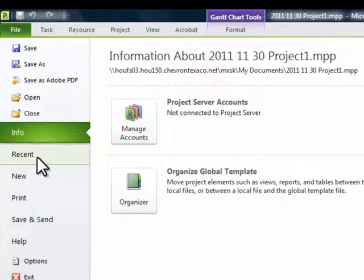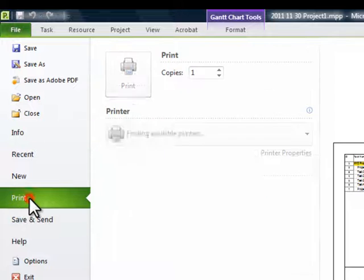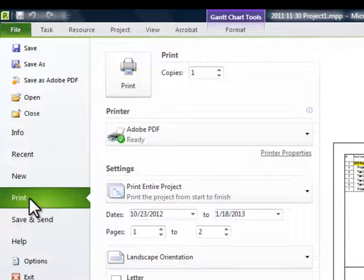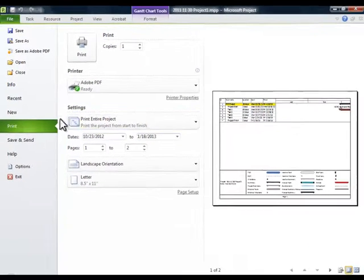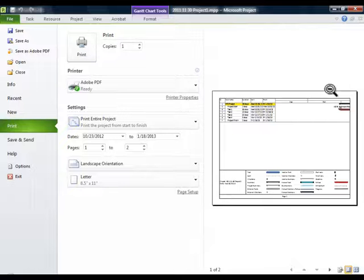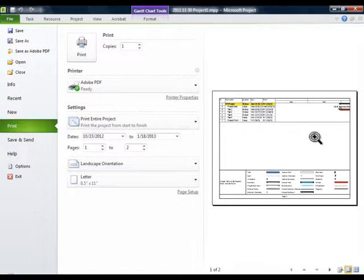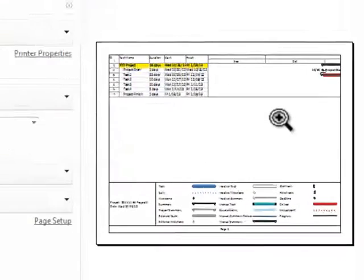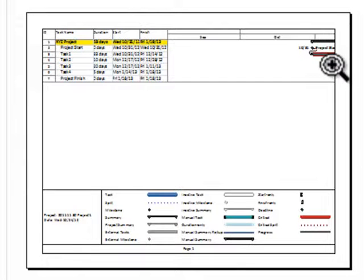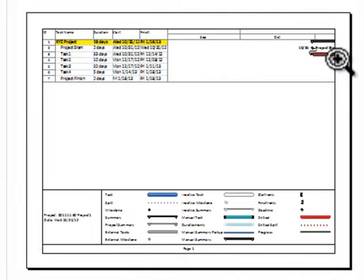And we're going to come down to the print option. Hit print. And you will see a preview screen on the right side that shows what the proposed print document is going to look like. And we see something over to the right. It looks like half of our Gantt chart is missing or it's not shown over here.